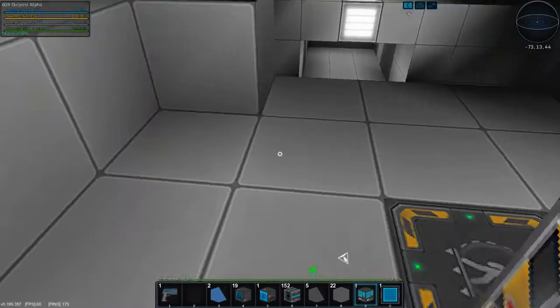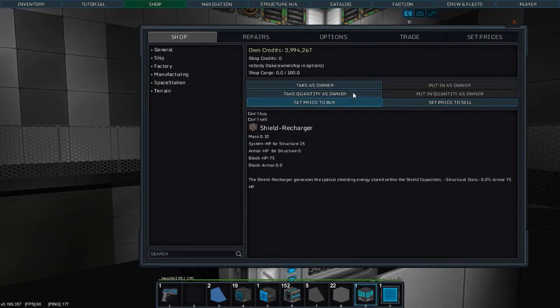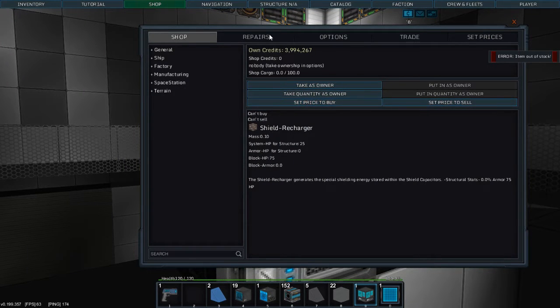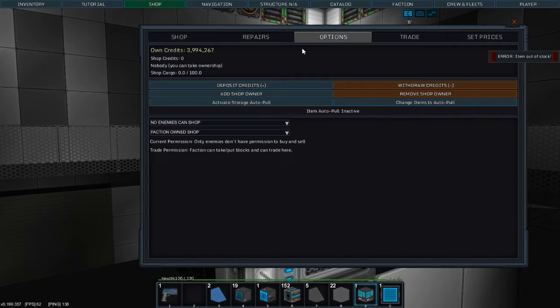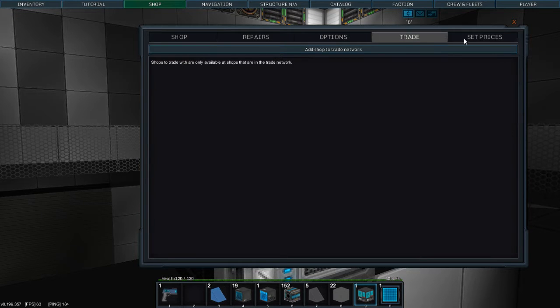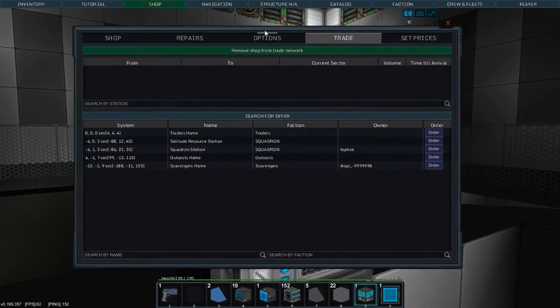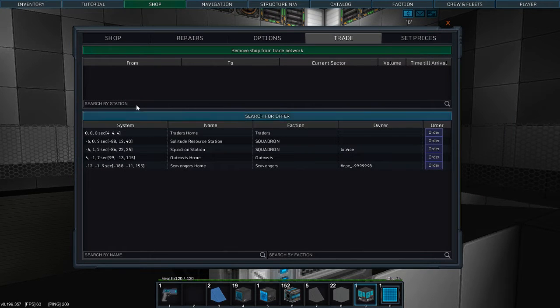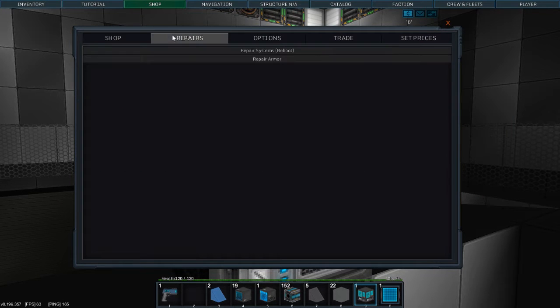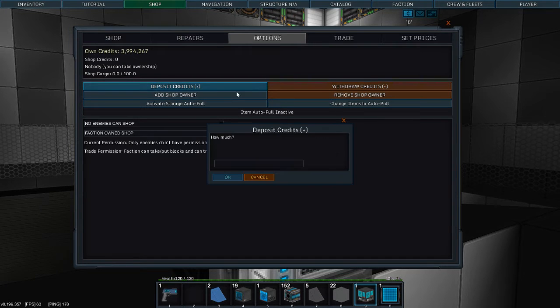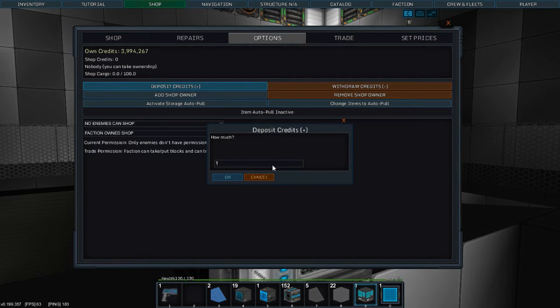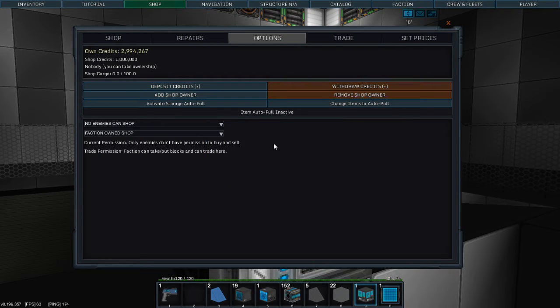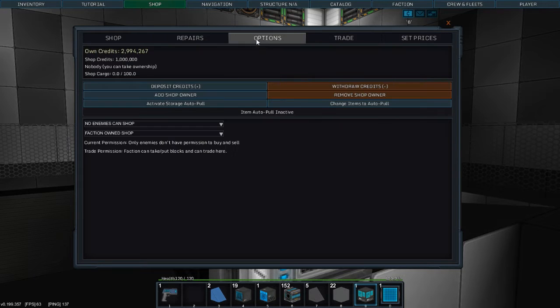I'm gonna take this as an owner. We're going to options, add this to the network. Okay. Shop. Okay. Deposit credits. We're gonna put in a million credits. 1, 2, 3, 4, 5, 6. Because I have 3 million, almost 4 million.